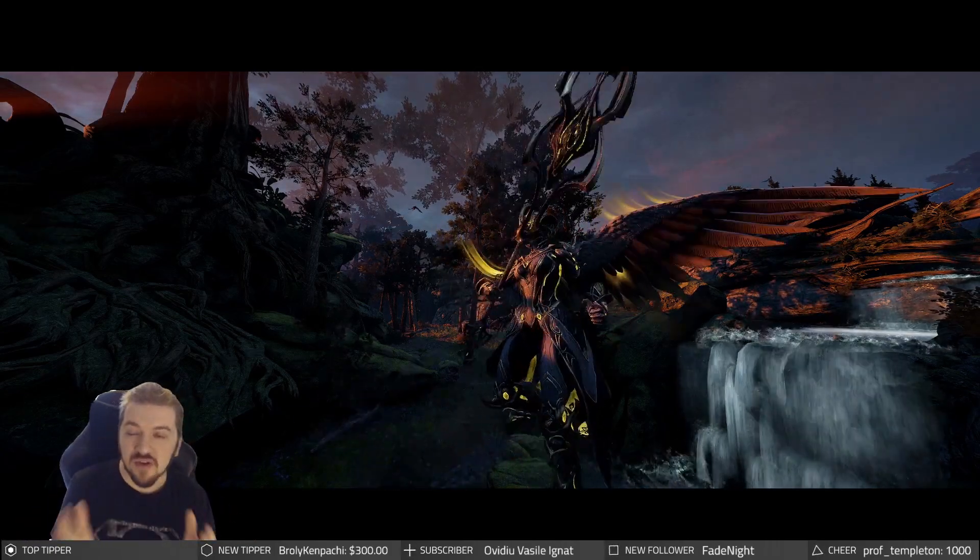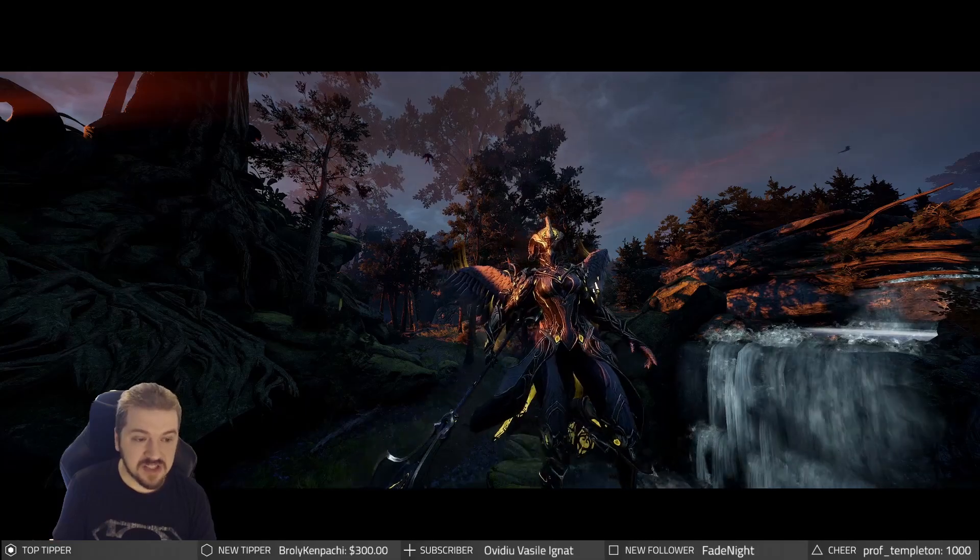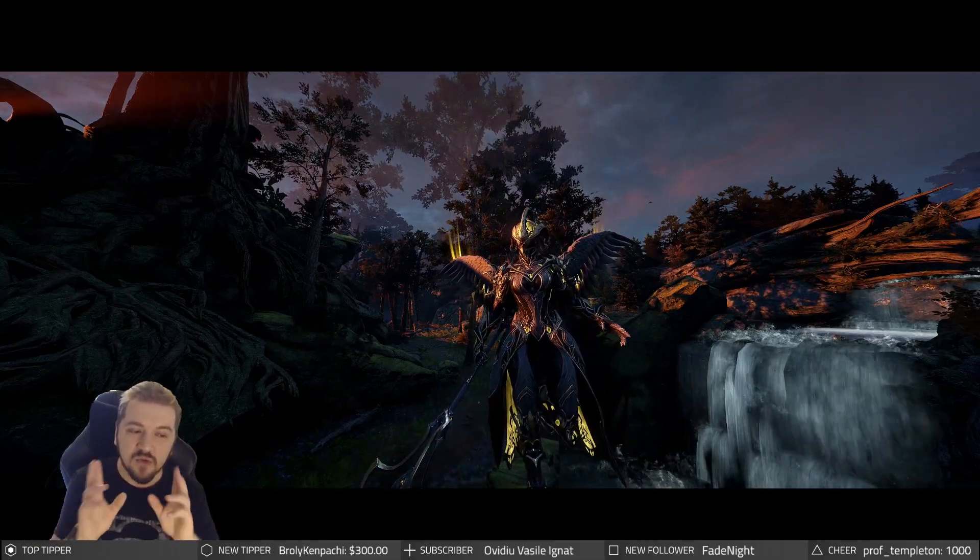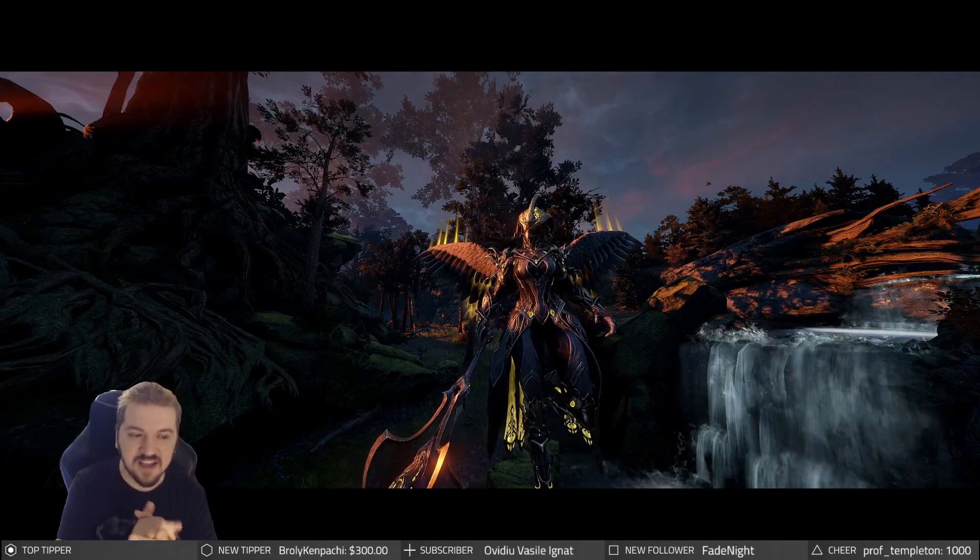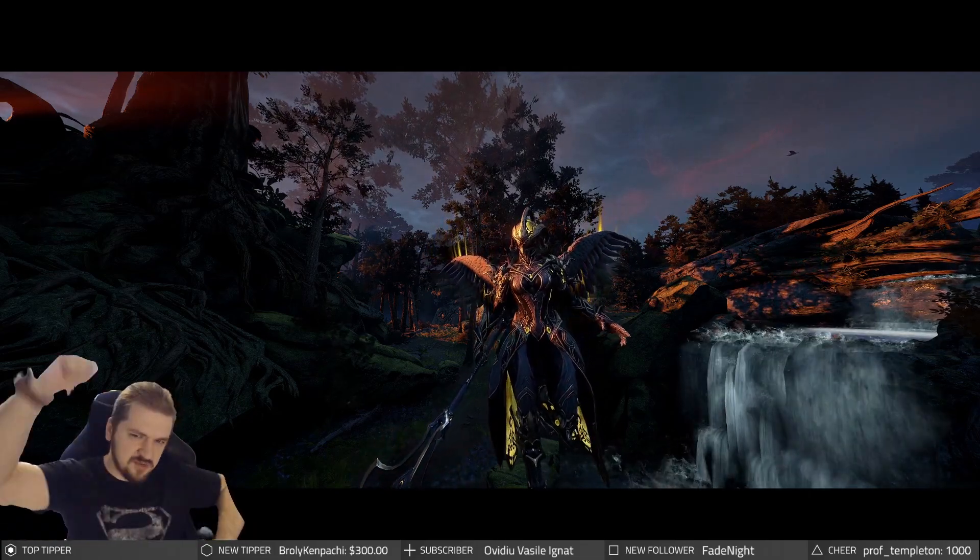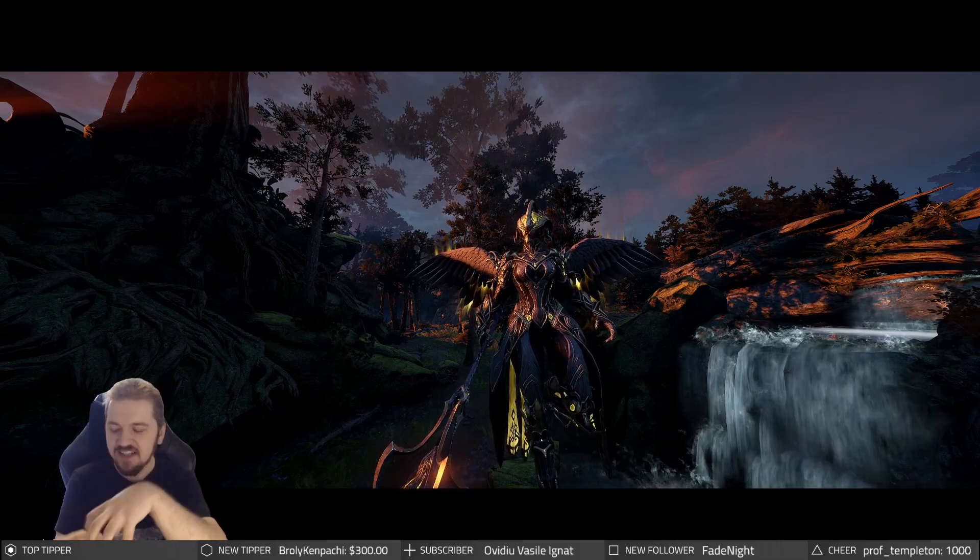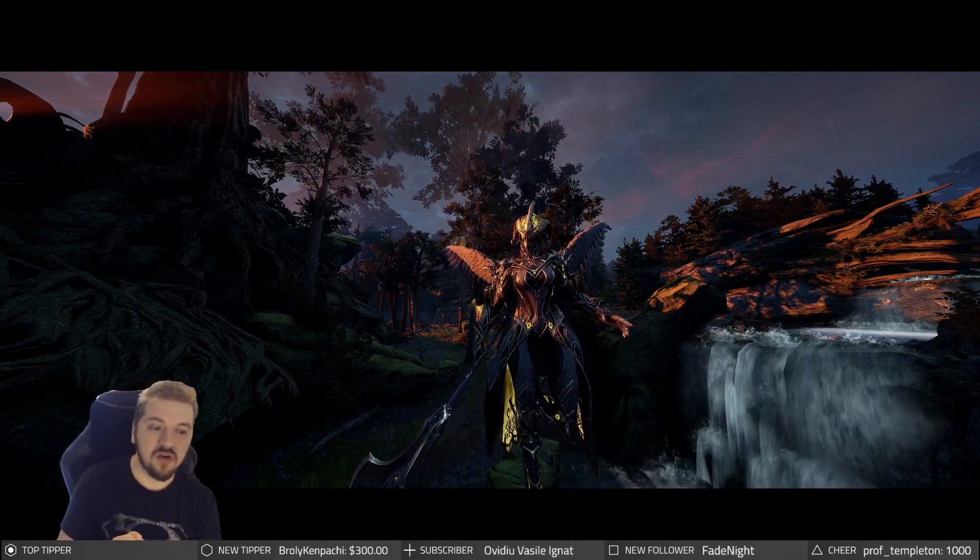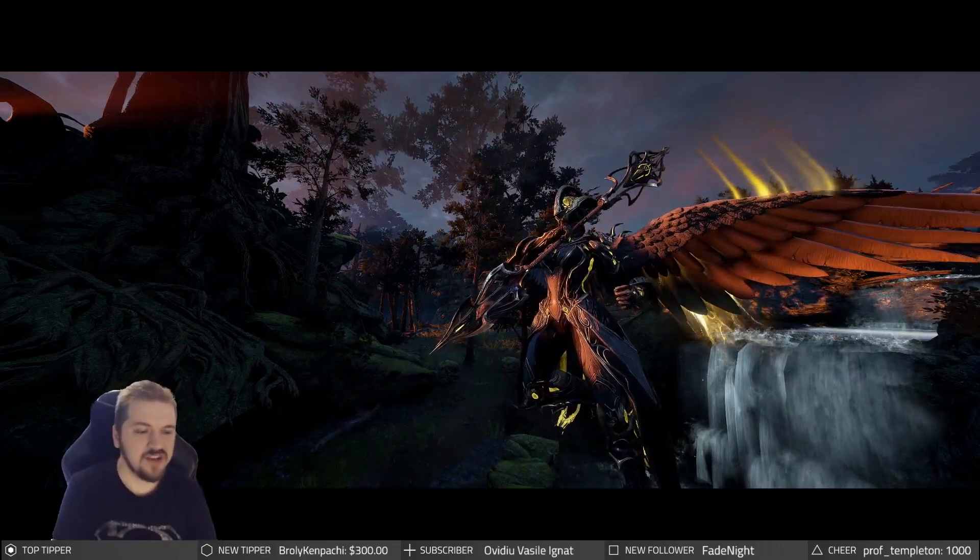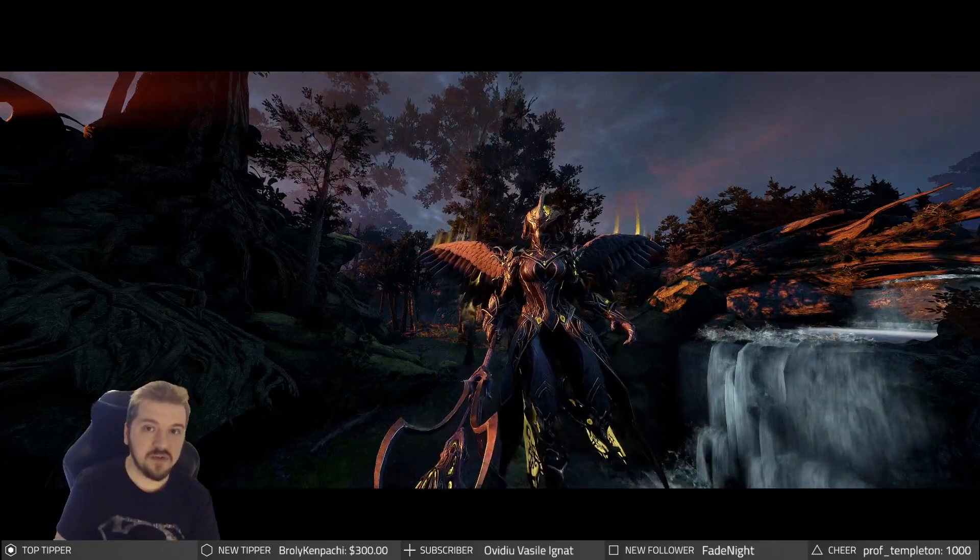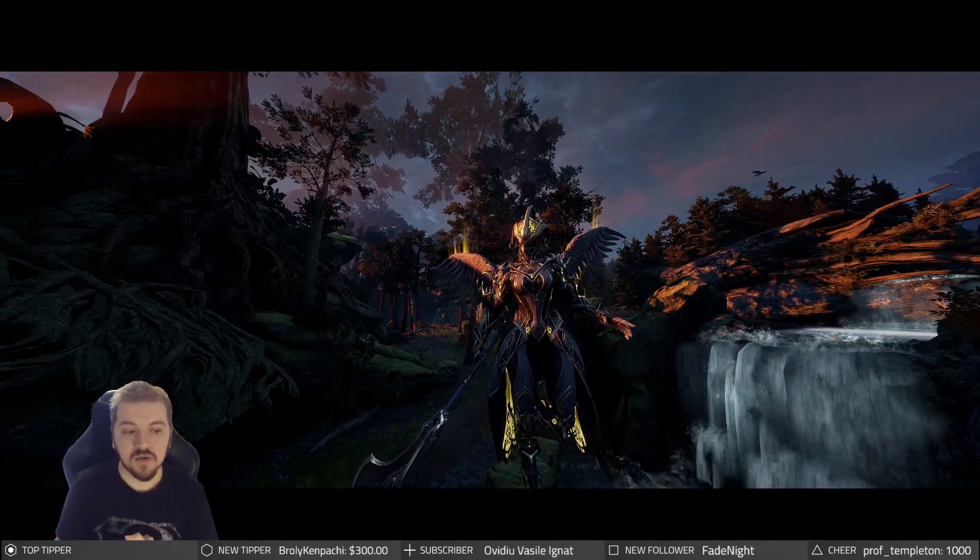When you reach MR30, you get three Umbral Formas, 15 loadout slots, 30 Riven mod slots. You get two things which I really want, the only two things I care about: the True Master emote where you get to do this cool pose and this little Mastery-like ornament that you get to put on your orbiter just to show off that you're so tough.